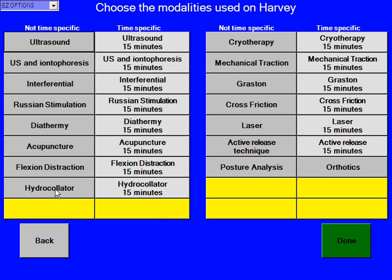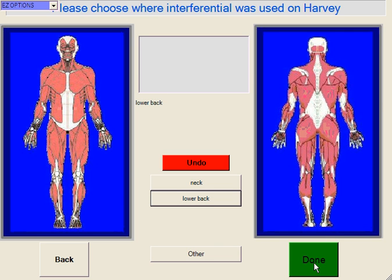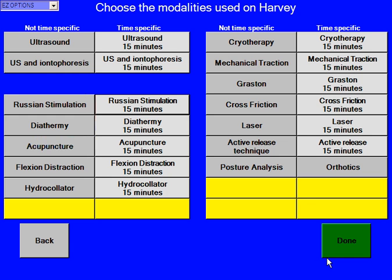Now here are all the different modalities you can do. You see yellow buttons down here — yellow buttons are things you can customize and stick in your own modalities with your own wording, and every time it's touched it will stick it in there exactly the way you want. We're going to say we did interferential for 15 minutes over his lower back. I didn't touch the figure here — I'm just hitting the button. Based on the patient's complaints, it gives me certain things. And we click done.